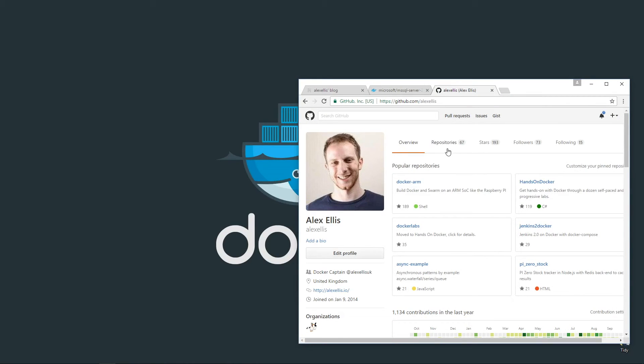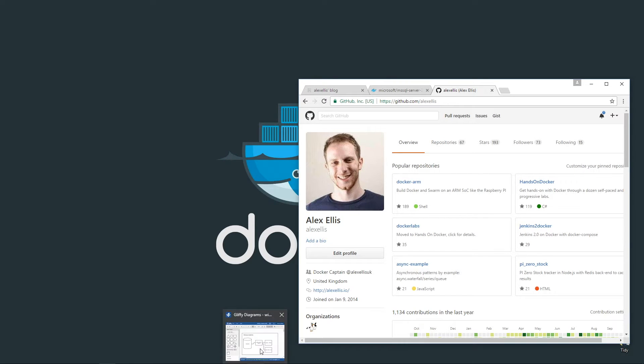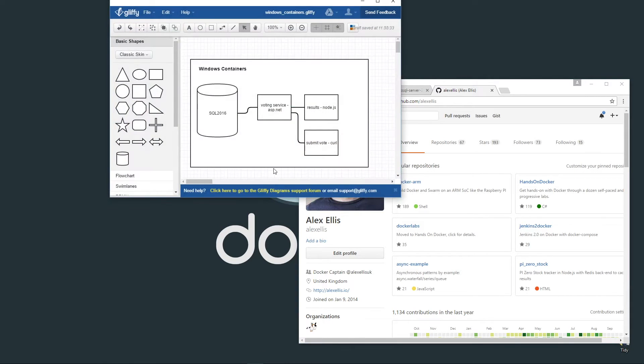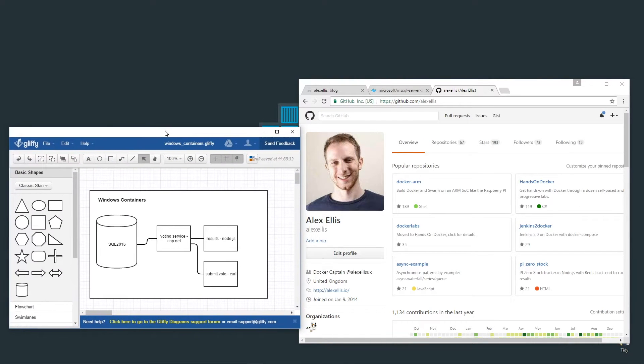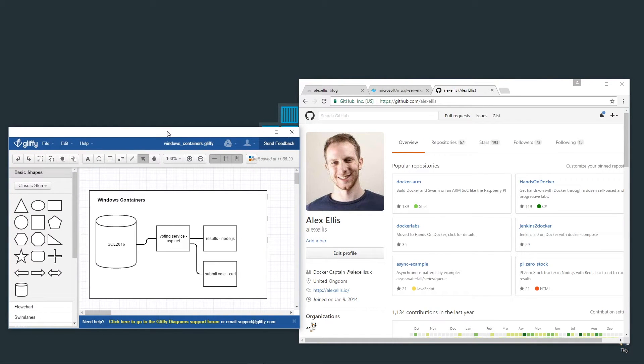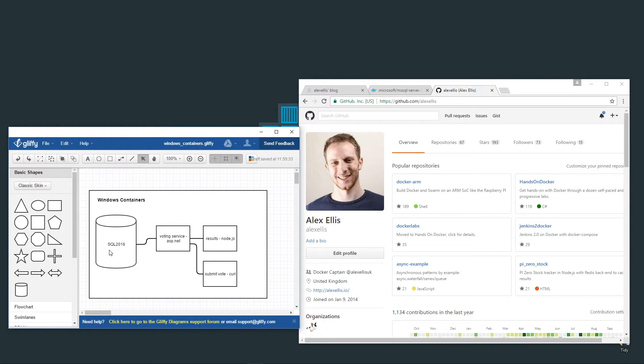We're going to have a look at a full worked example of a voting app that Docker has used at DockerCon and in many other examples like the birthday contest. We submit a vote for cats or dogs and then use an application built in Node.js to visualize that.